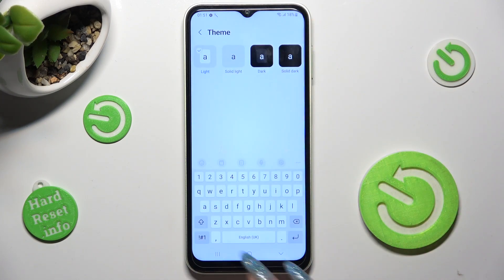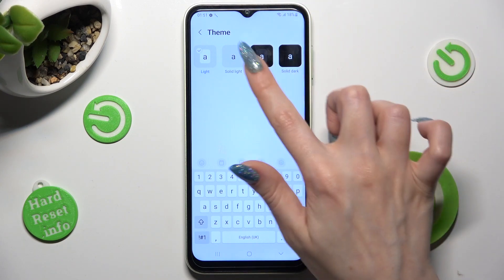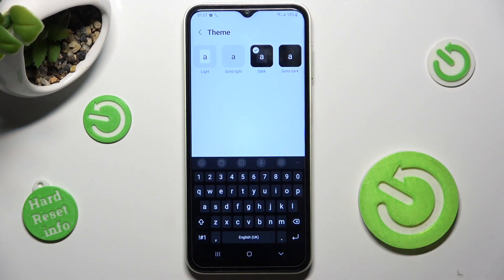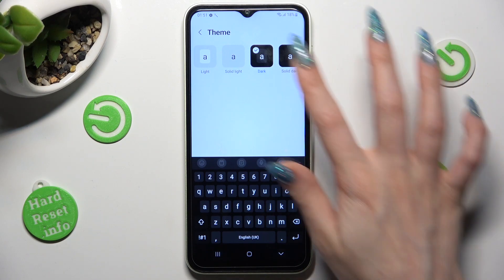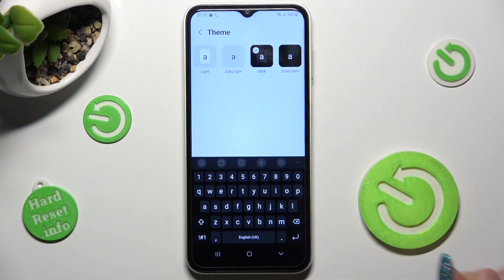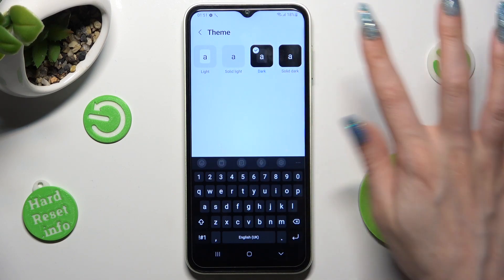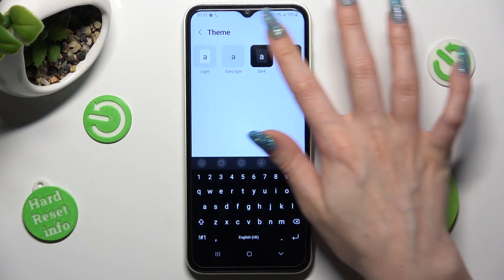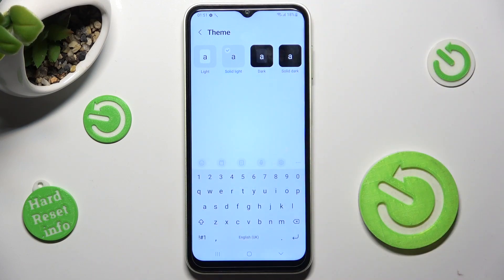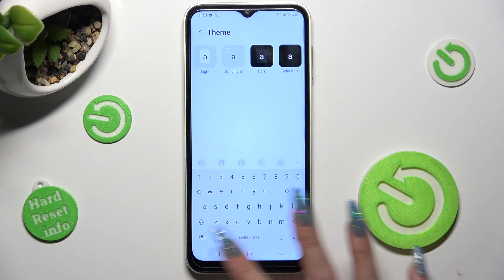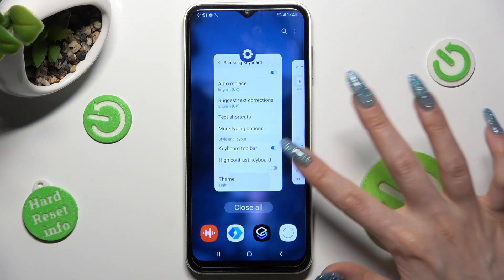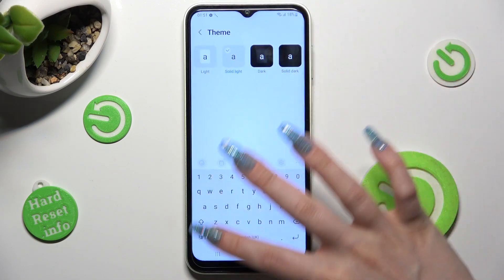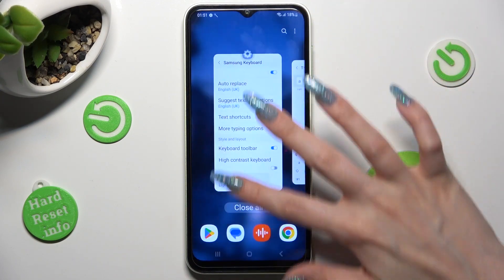Lastly, just tap on the best one for you in order to apply it. As you can see, after that the theme of my keyboard has changed, but you can always try something else.